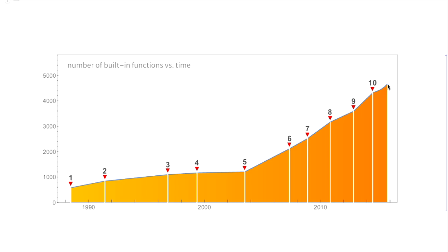I'm proud of all of this continued growth over this long period of time. It's great that we've been able to keep building things for this long. It's a consequence of principles that we've had both in terms of the technology we've built and in terms of the company that we've built.